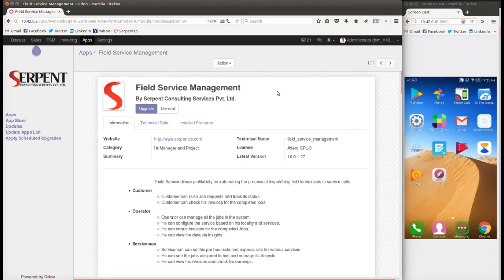This application gives you an option to list out all your services in a mobile application. The module can be operated by three kinds of roles. The first role is a customer — a customer can request services from you as a service provider using a mobile application or a portal service to put up a service request. The second role is an operator, who takes calls from customers and logs service requests into the system. The third role is the serviceman — similar to how Ola or Uber drivers use an app, servicemen can access the system by a mobile application.